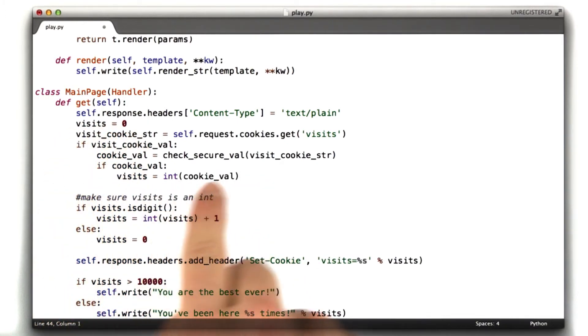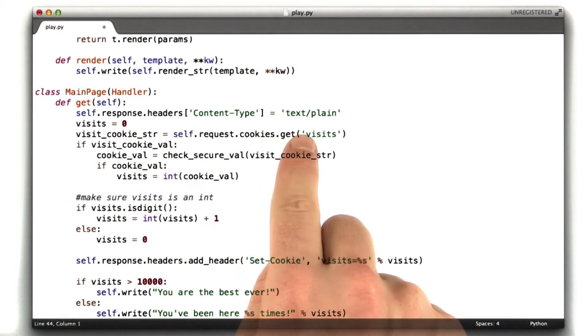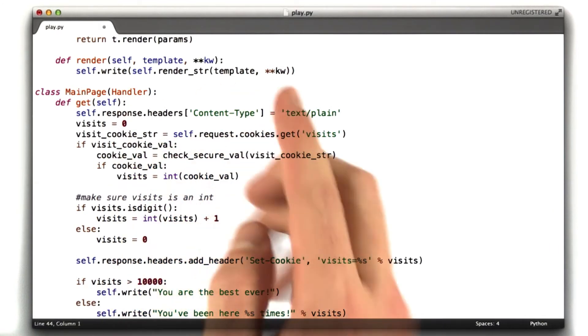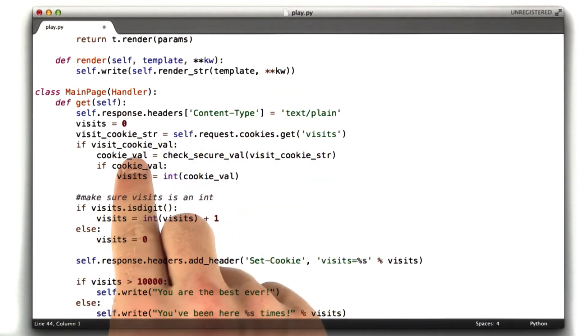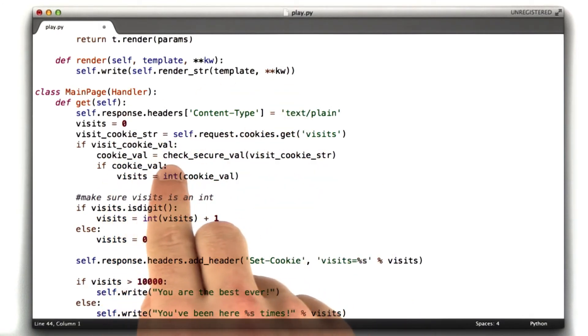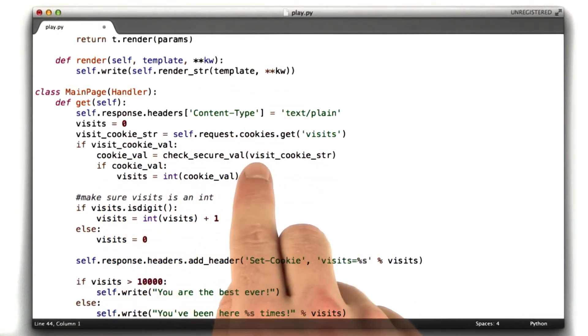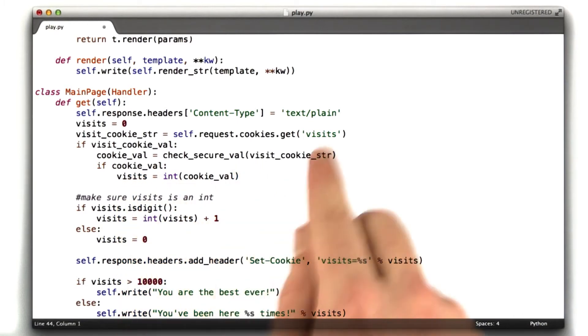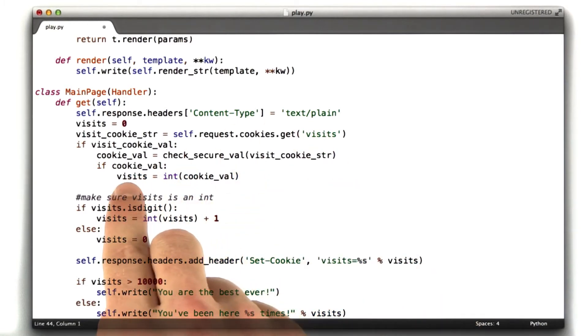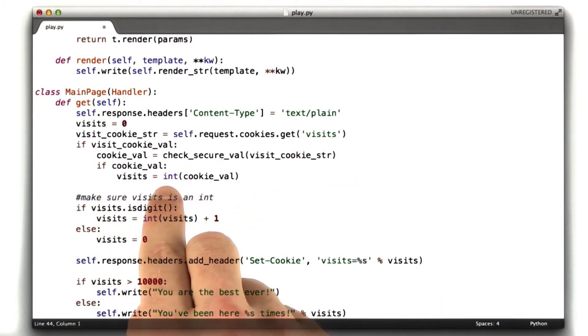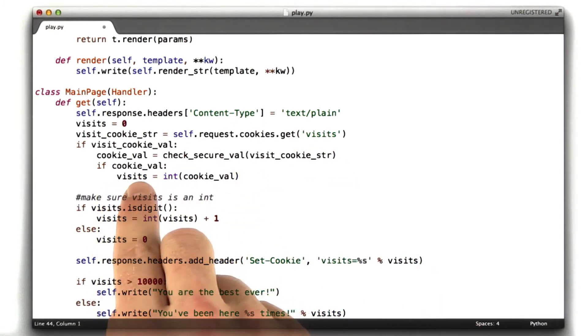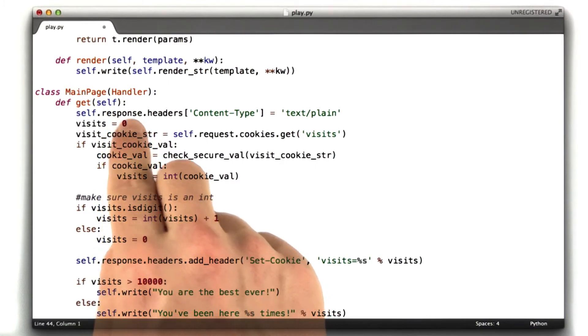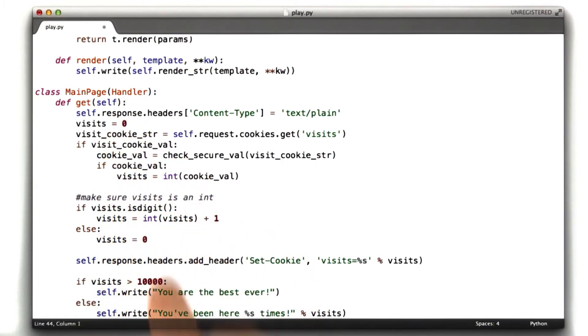So we set visits to 0 by default. We look up our cookie. If we have a cookie at all, we try to decode it using checkSecureVal. And if we got a result back from that, that's our valid result. We convert it to an integer and we store it in visits. So visits is either 0 or what we got in the cookie.